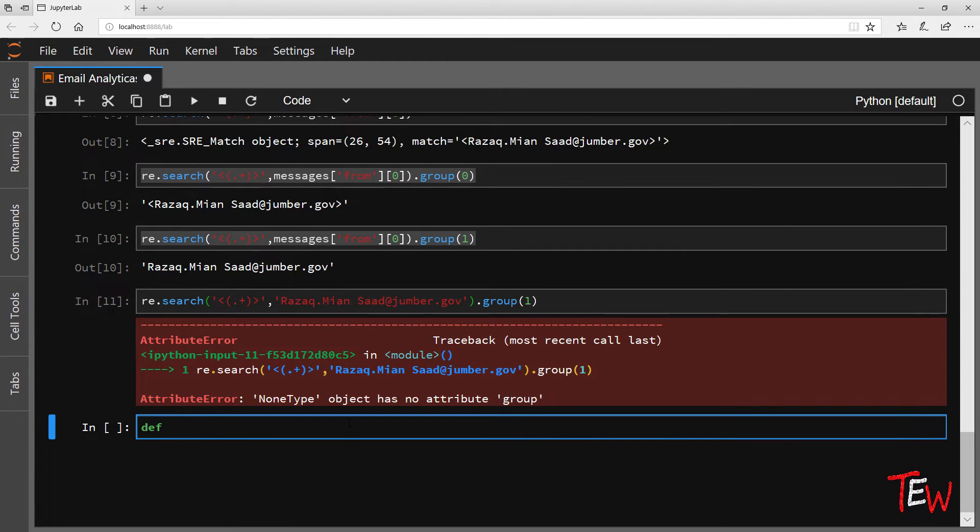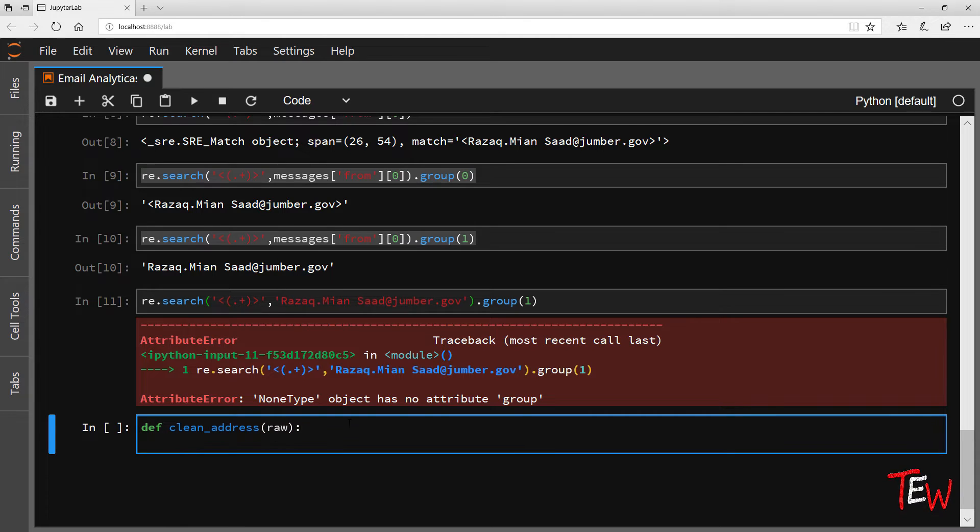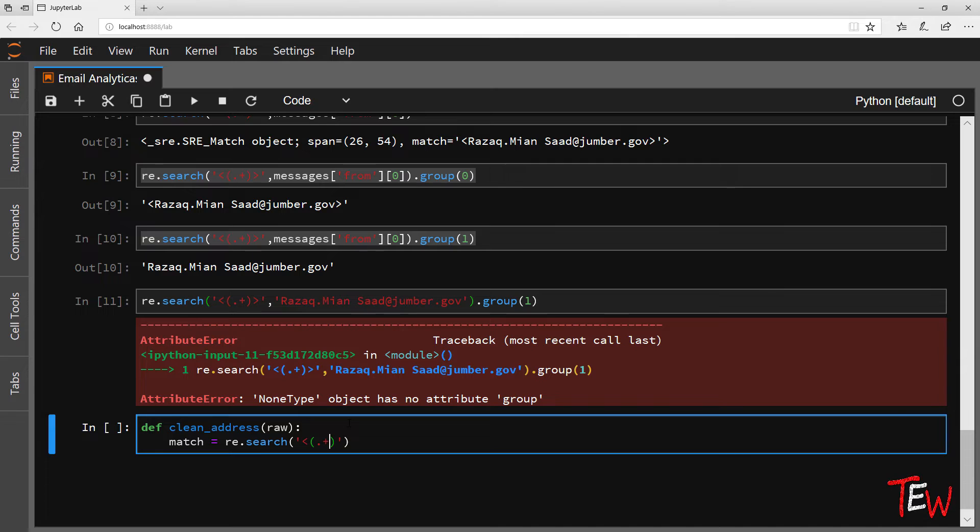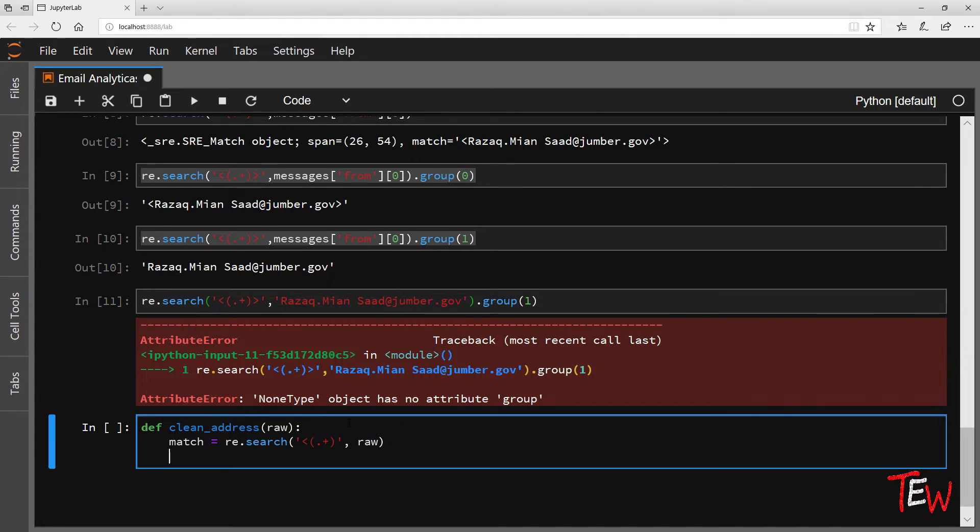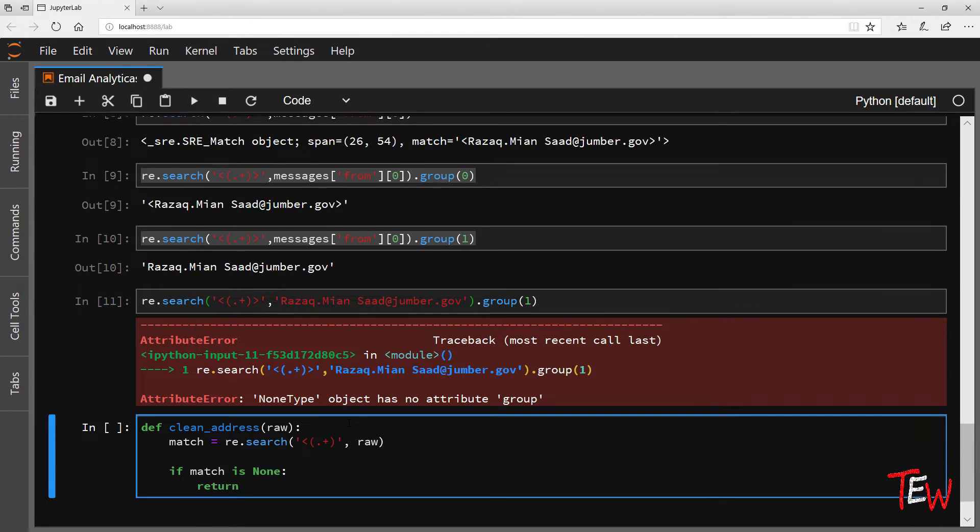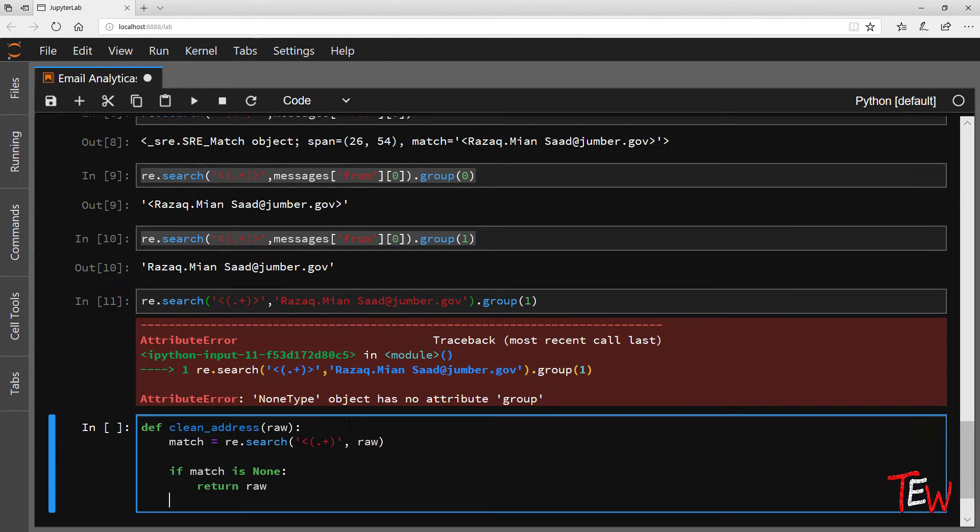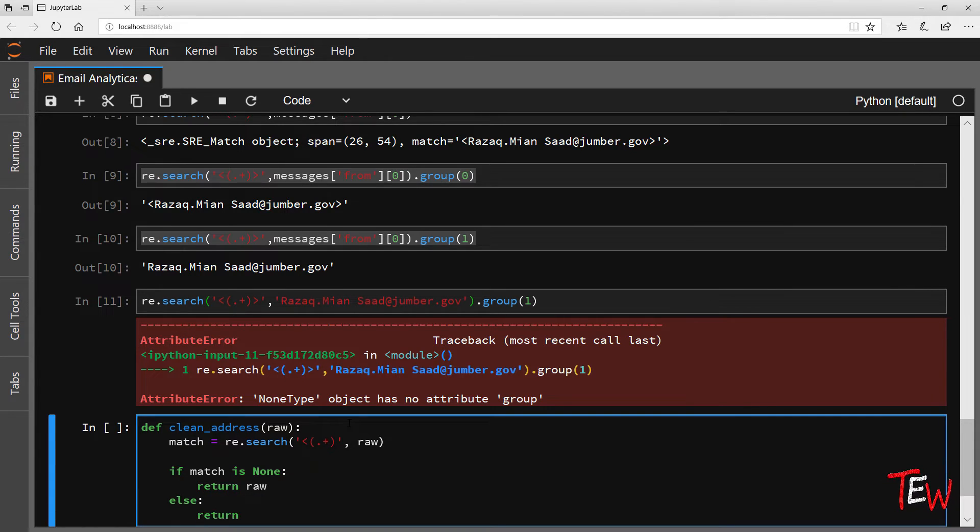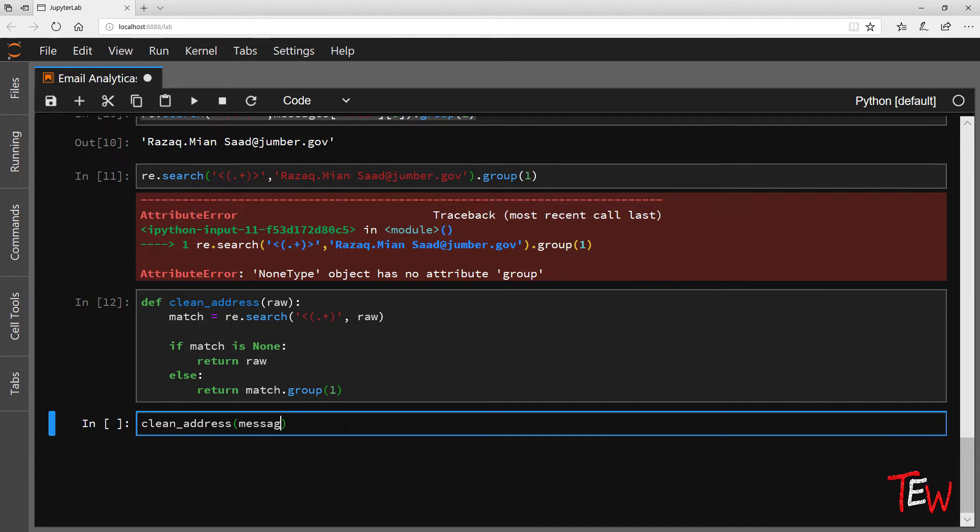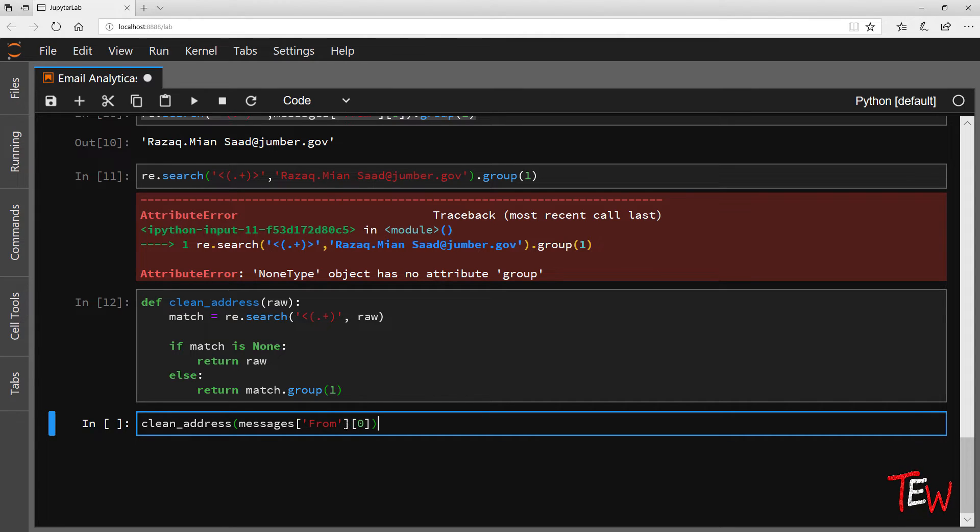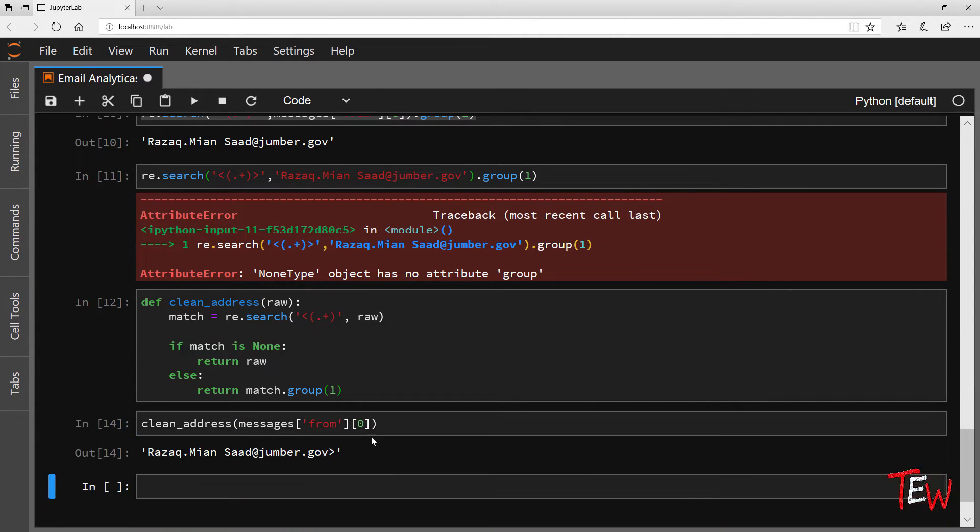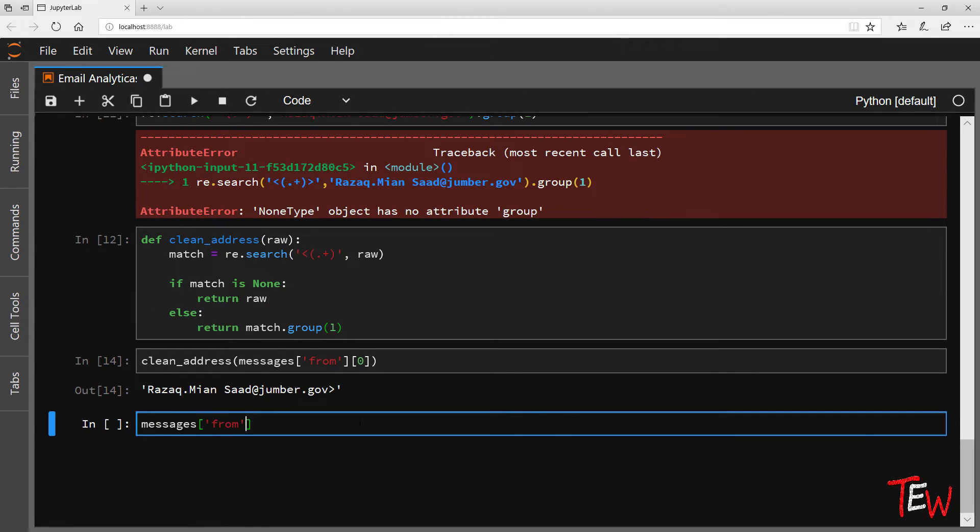So I can now write a simple function to clean an email address. Takes from my raw string, searches for the regular expression, and if it is not found just returns the string again which must be an email, or otherwise returns the group. Again, let's try it out on the first record. Very good.